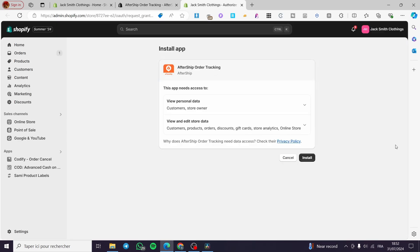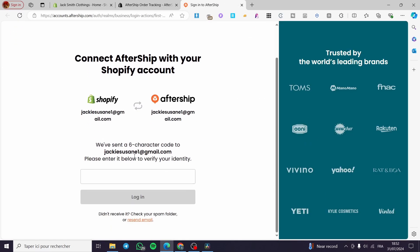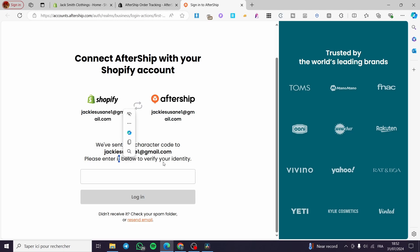Clicking Install will take you to a page that lets you authenticate the installation or permit the integration. We need to click Install again. The app will then request a connection between your Shopify store and AfterShip. It has sent a six-character code to your email address — please enter it to verify your identity.